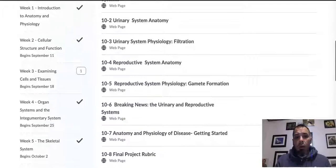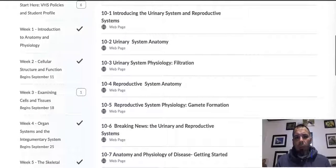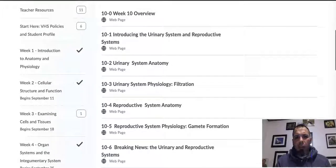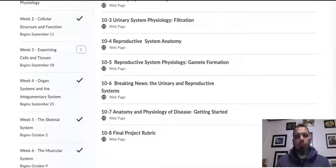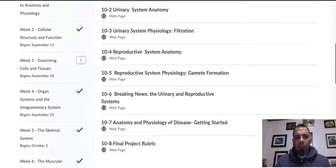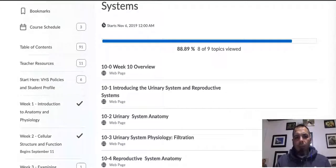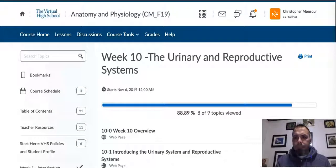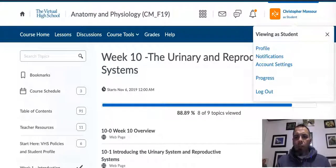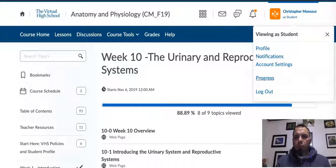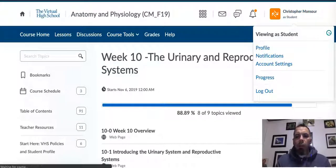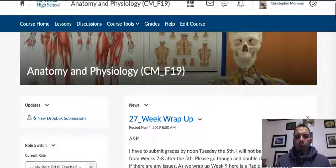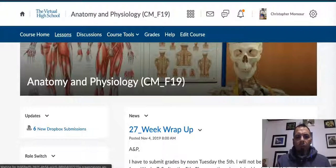If we look at the overview — anatomy and physiology of the disease, getting started — you cannot access it yet, it's not open. But let me switch over so I can show you what it's going to look like. When you get to week 10, I have the access here. I can get to the lessons.